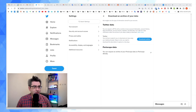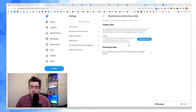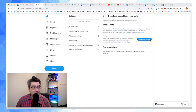In Twitter's settings, you'll find this page fairly quickly: Your Account → Twitter Data → Download Archive. What this is going to do is package up an archive for you.